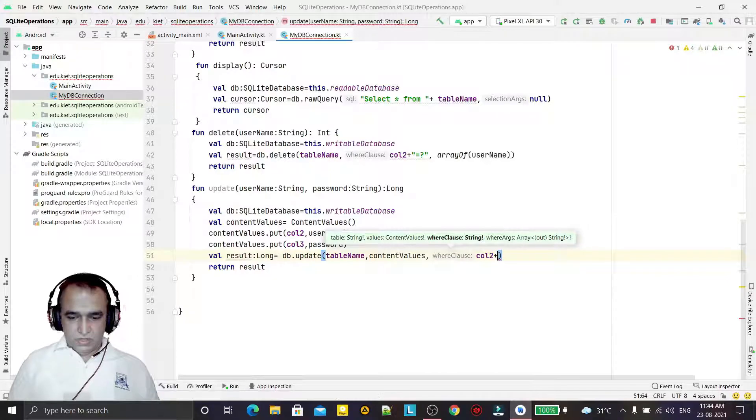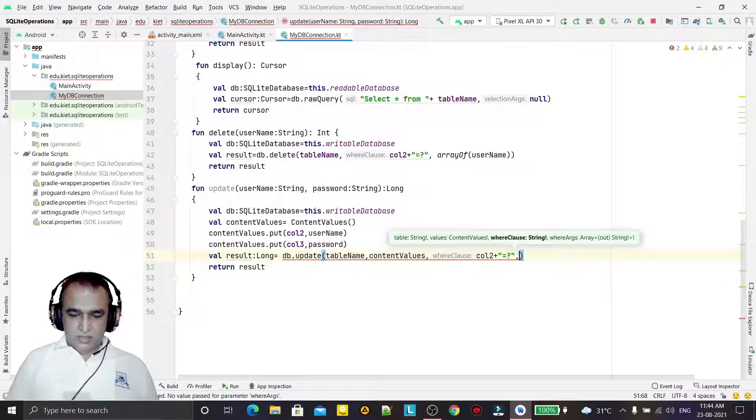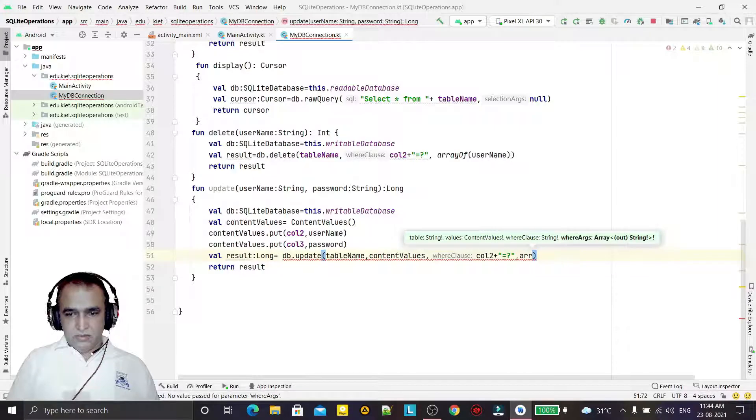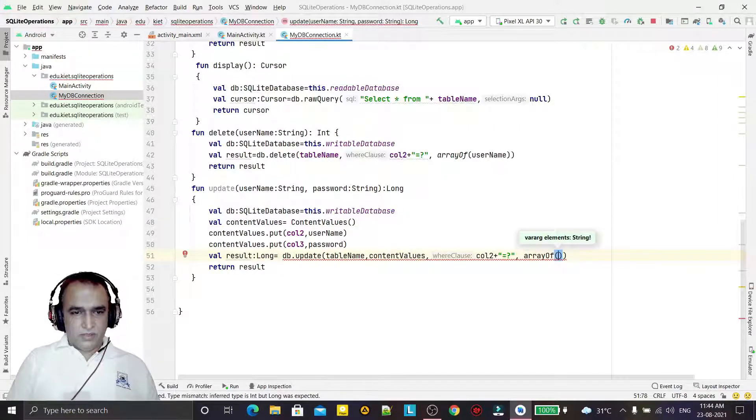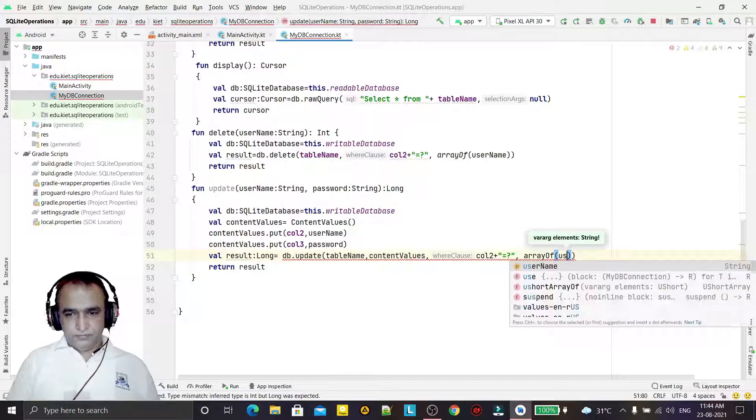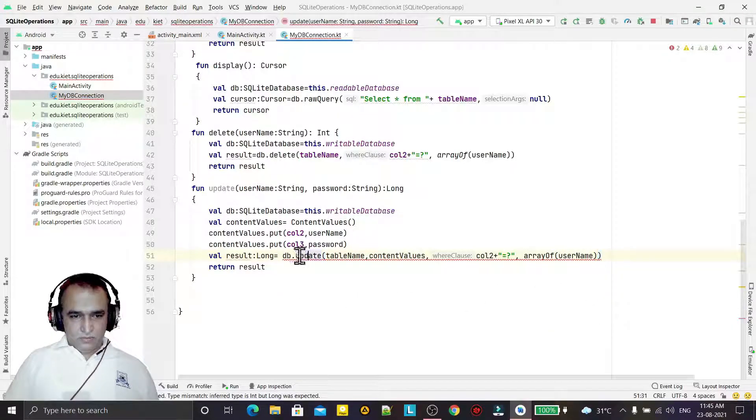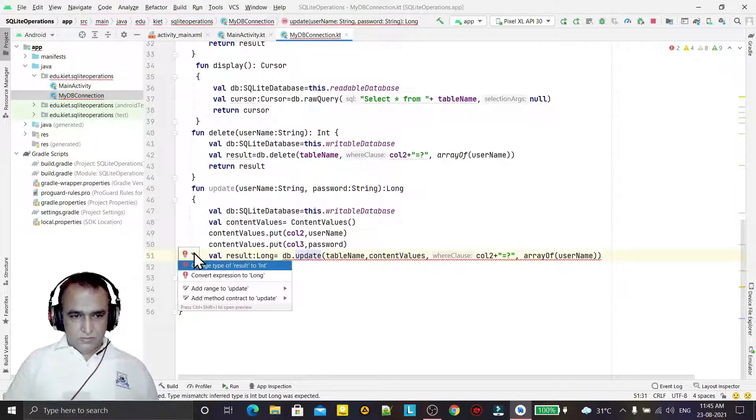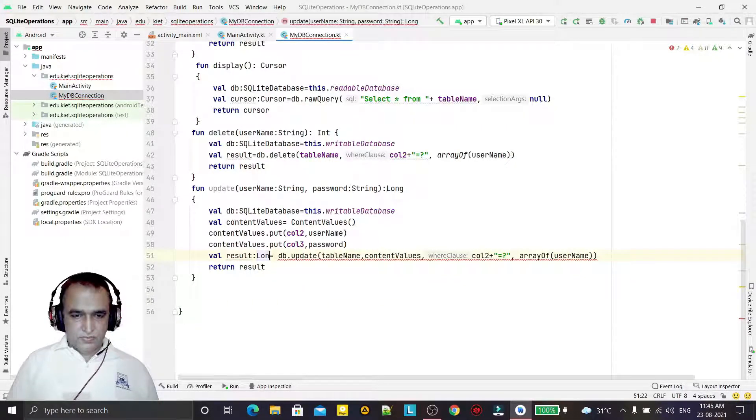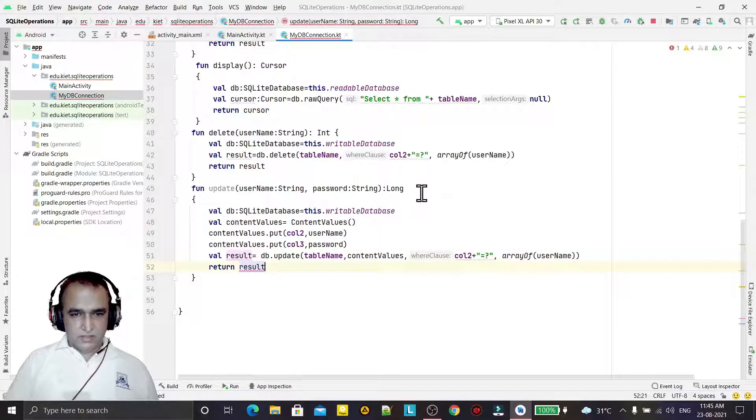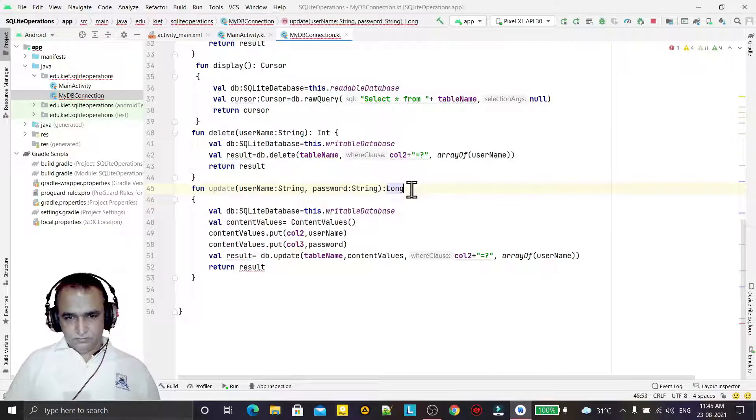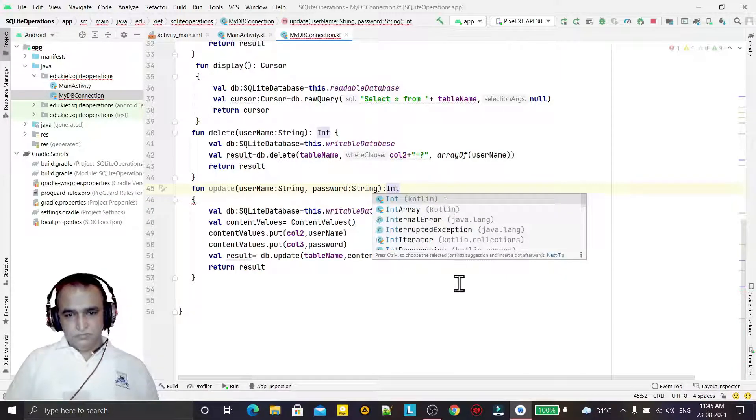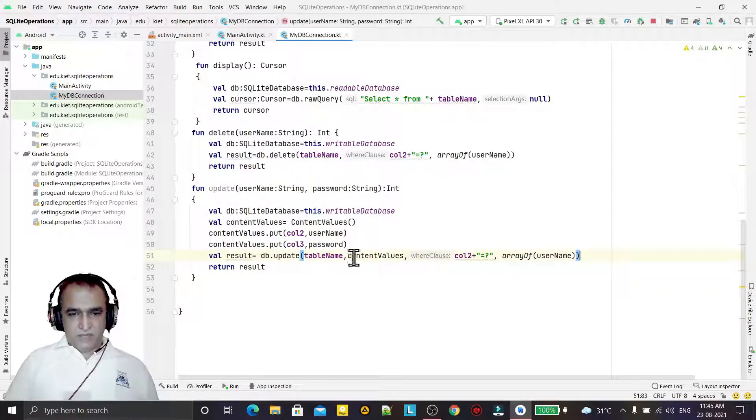So the condition is column equal to, then under the course equal to question mark, and then last is the array of the username like this. And this is integer type, so we have to convert this to string like this.